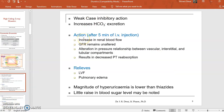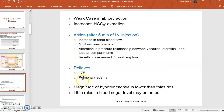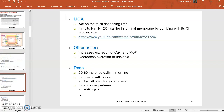After 5 minutes of IV injection, furosemide increases the rate of renal blood flow. The GFR — glomerular filtration rate — remains unaltered with furosemide. It relieves LVF as well as pulmonary edema. The magnitude of hyperuricemia is lower and it is not much absorbed as compared to thiazides. It is also beneficial as there is little rise in blood glucose. Furosemide also increases the excretion of calcium and magnesium and decreases the excretion of uric acid, hence it can also cause gout in the patient.